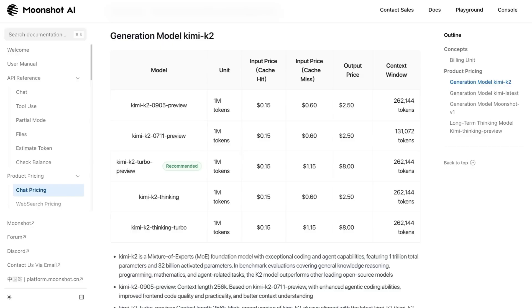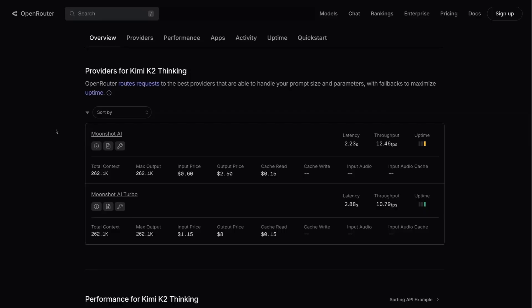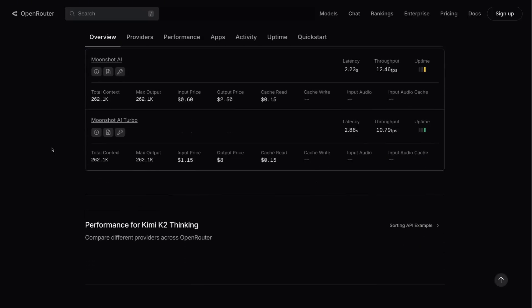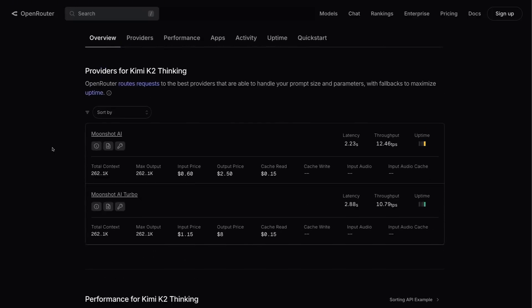If you want to try this model out yourself, you've got a couple of options at the moment. You can try it out directly from Moonshot AI. Their API is charging 60 cents for a million tokens in, $2.50 for a million out. If you're using the Turbo version, that goes up to $1.15 in and $8 out. And if you don't want to use it directly from Moonshot AI, you can use it via OpenRouter. My guess is that we'll see quite a number of providers for this over the next few days.